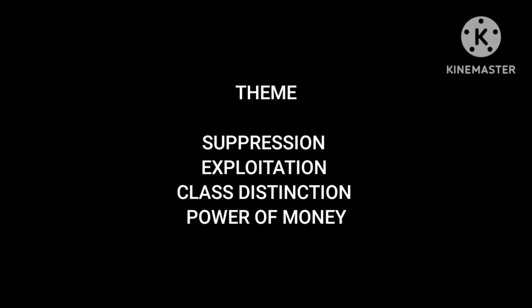The themes that Mulk Raj Anand has implemented in this novel are: suppression — suppression by upper caste to lower caste, suppression by elite people to poor people; exploitation — exploitation by all the wealthy, the haves category of society; and intolerance towards poverty is not seen anywhere in the novel.